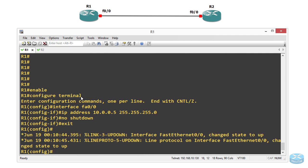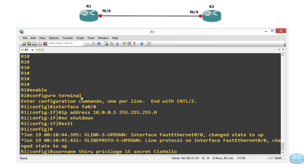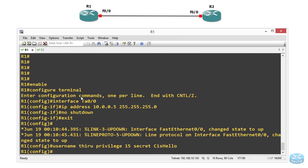We are going to go into the global configuration and we are going to create the username and password here. Username with privilege level 15 and then the password is encrypted secret with syshello. So the username and password are created.